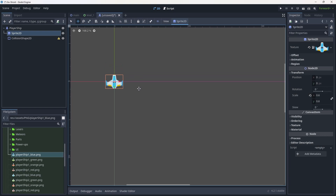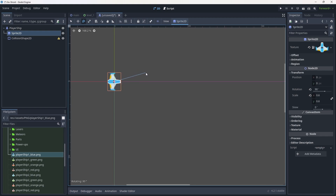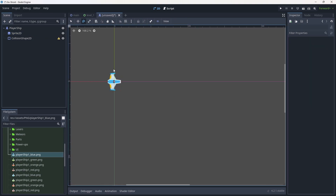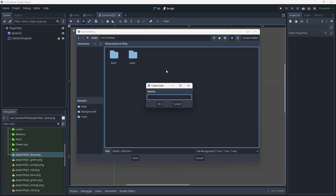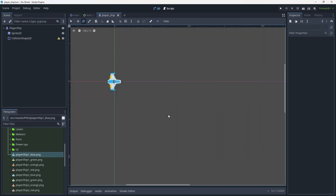Next we need to face our ship in its facing direction. Because of how we want to handle movement, the facing direction is going to be considered 'right' — so it should point along the positive X axis. To change that, we'll press E to enter rotation mode, hold Ctrl to snap at 15-degree increments, and rotate the sprite so it faces right. Then we'll hit Ctrl+S, save under scenes/player in a new 'player' folder.